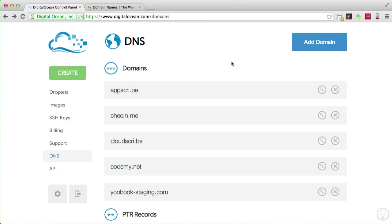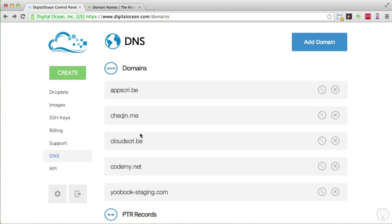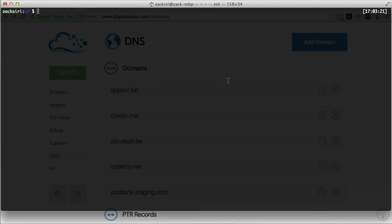Welcome to episode 4. In this video we're going to be setting up our nginx server and configuring it to serve our static sites. I have two domain setups — the tools we're going to be using are checkin.me and cloudscribe. I've pointed them to my server, so let's get started.